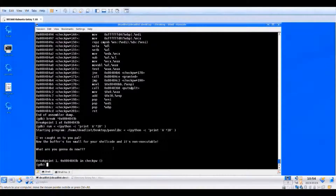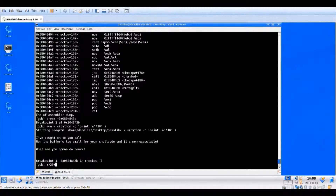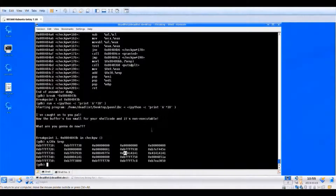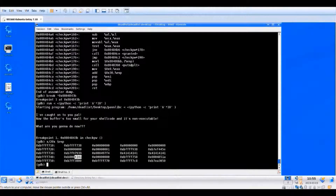The breakpoint was hit. Now we want to analyze the stack to figure out what our buffer looks like and where the return pointer is. Using 'x/20x $esp' we examine 20 hex values at the stack pointer. 0x41 is the hex character for uppercase A, so these blocks are the beginning of our buffer. Things get pushed onto the stack backwards, so the A's start here. We can see our 10 A's — four, then four, then two more. Our buffer is confirmed.